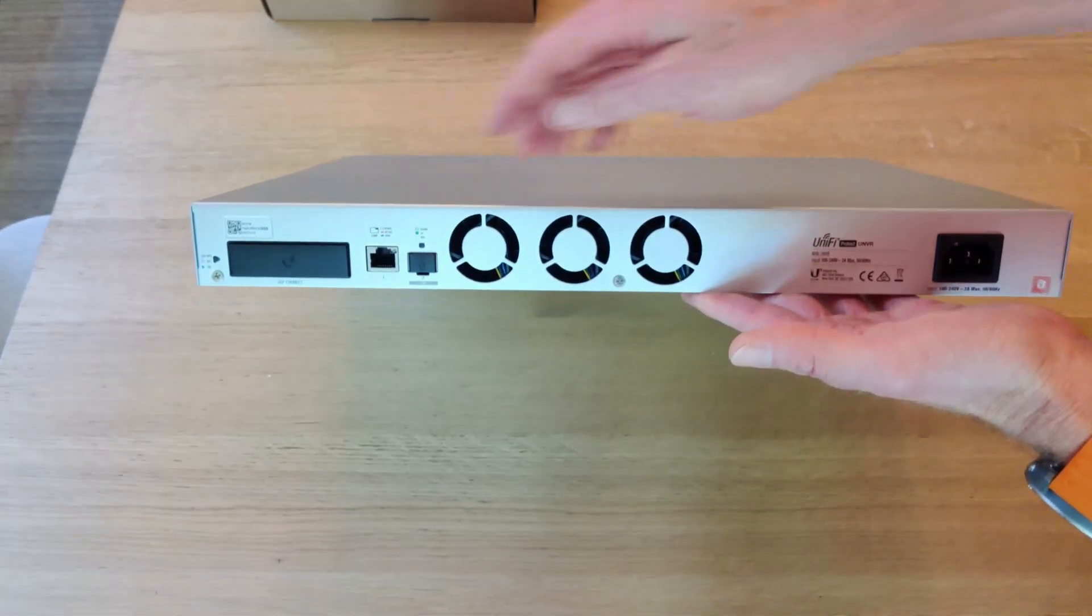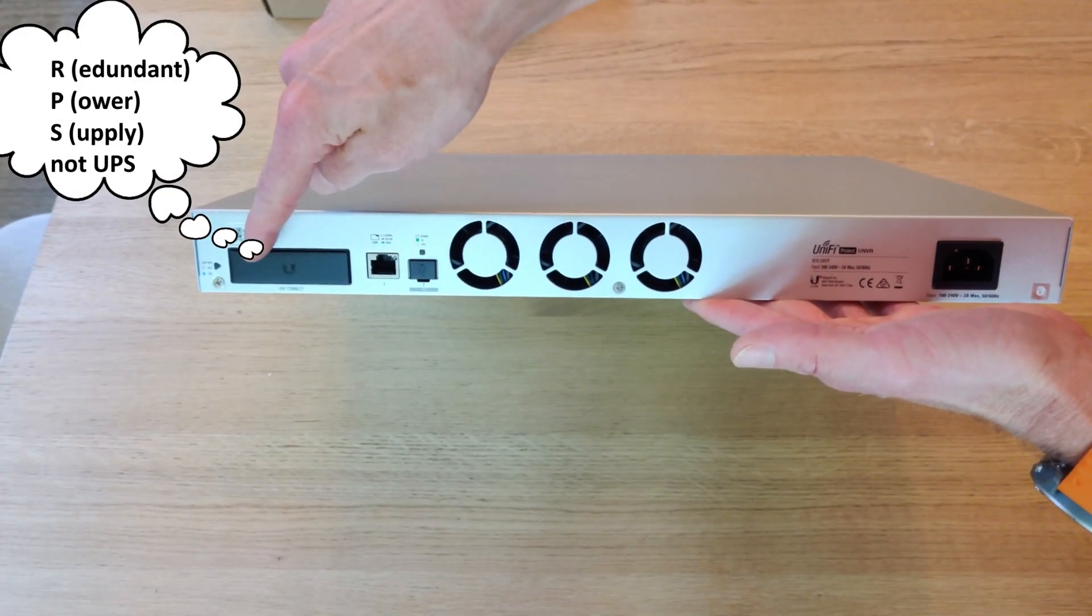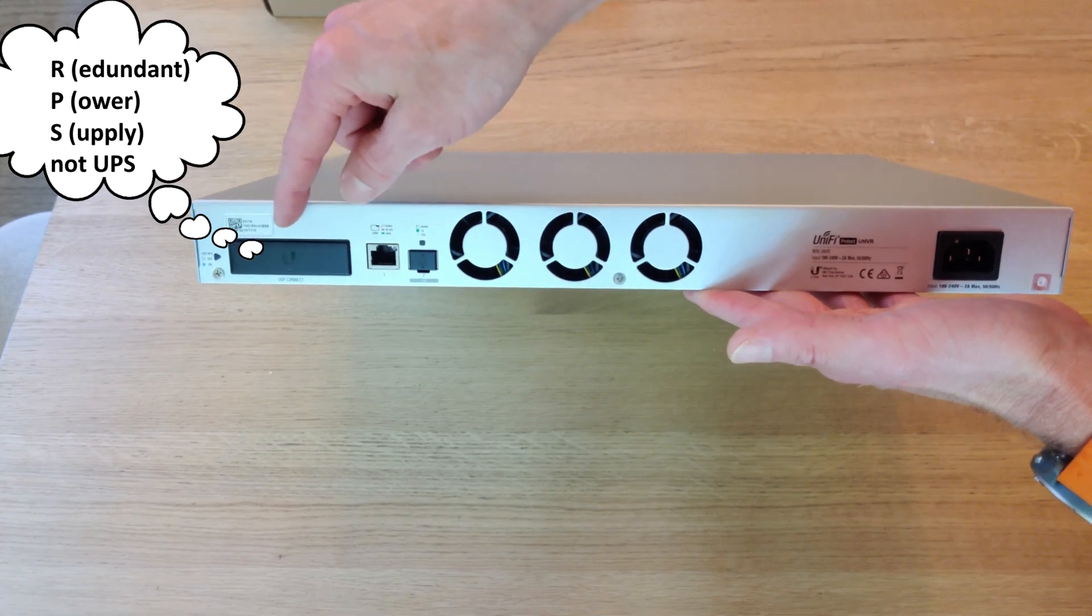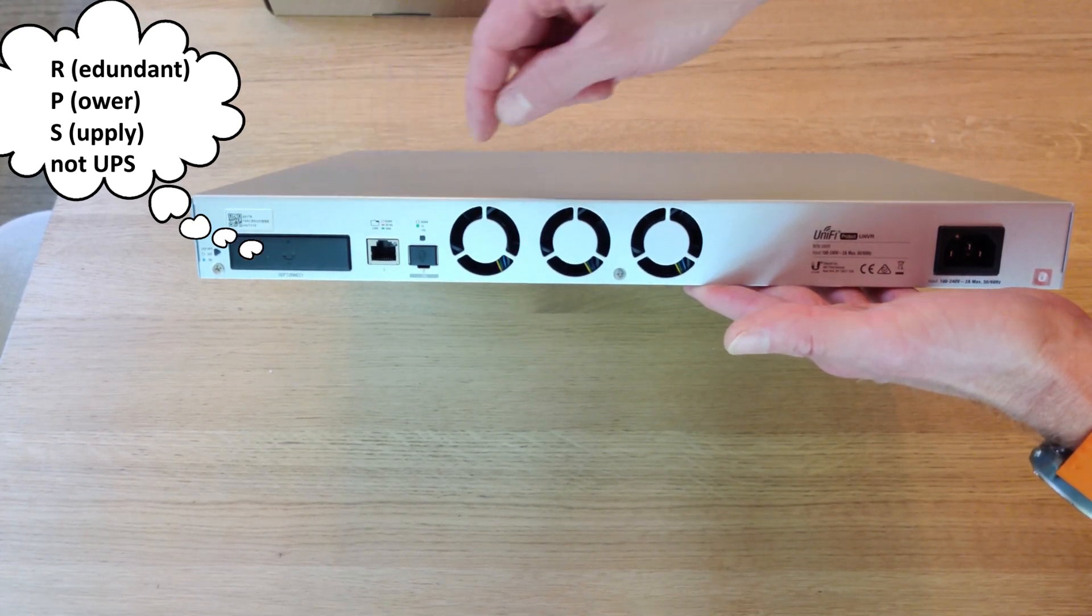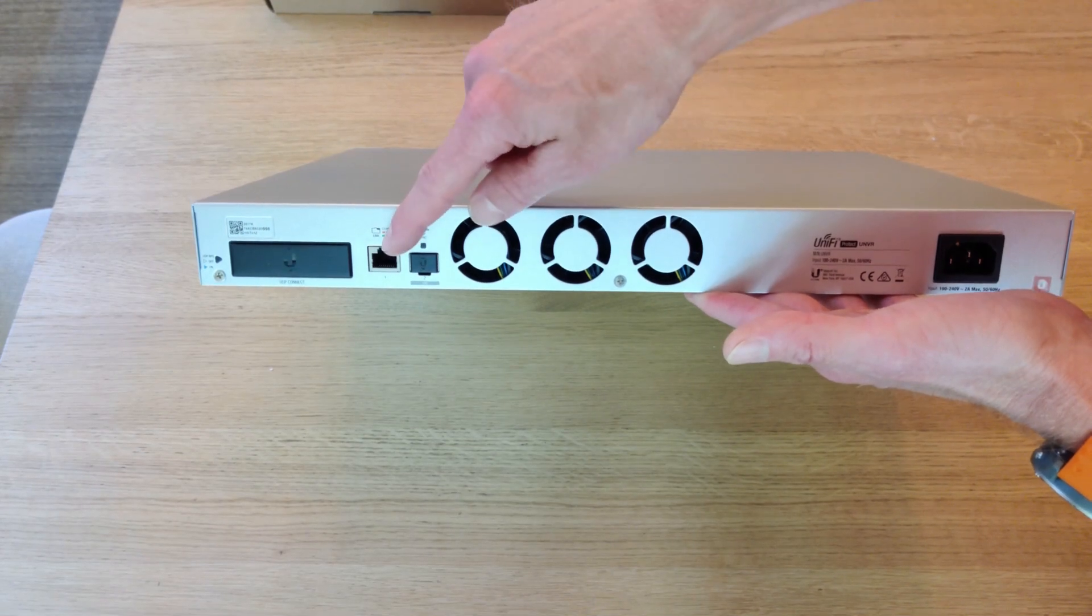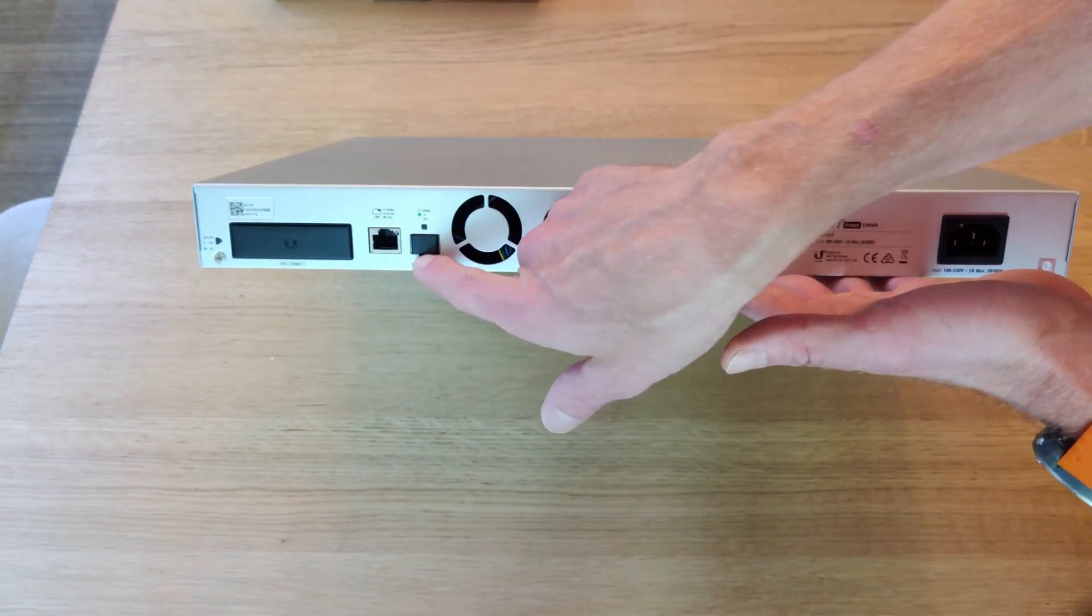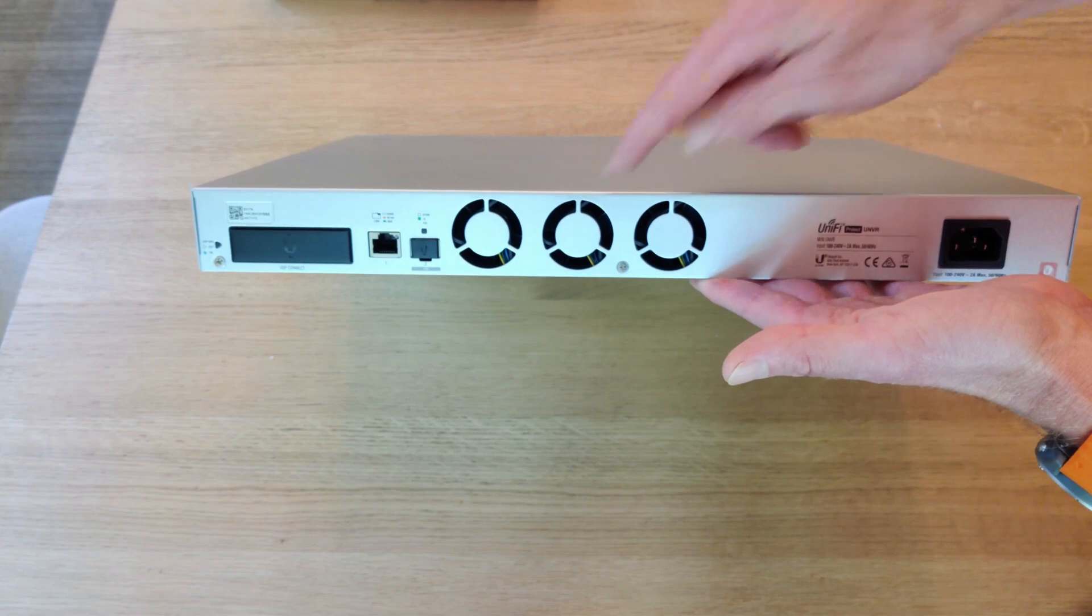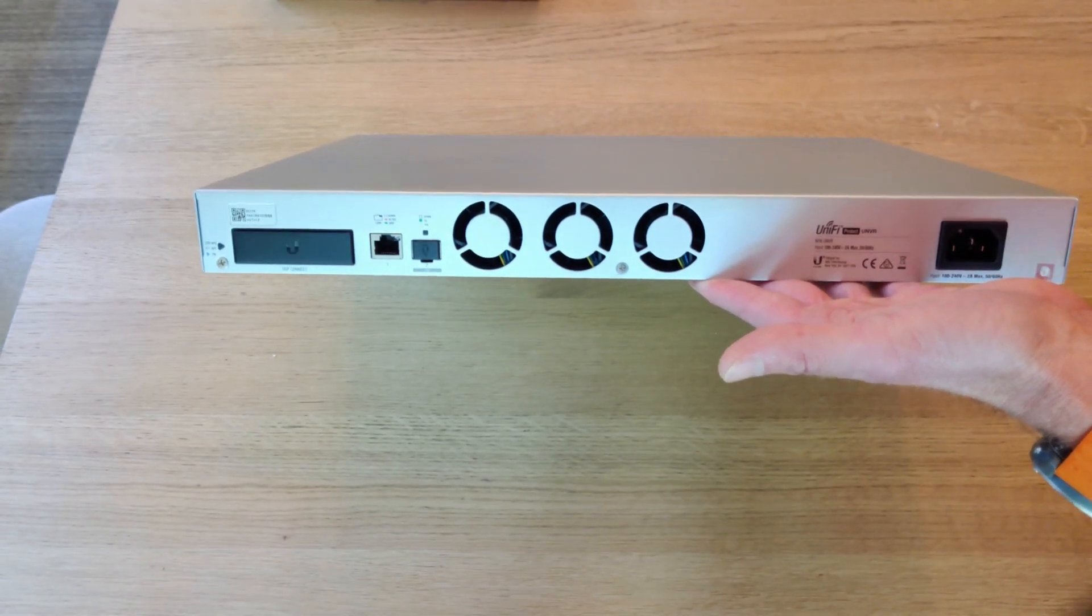So on the back, as I mentioned, here's our UPS connector, or Ubiquiti's UPS device. LAN is on the back, and then the SFP Plus port. On the back, three fans, and then power.